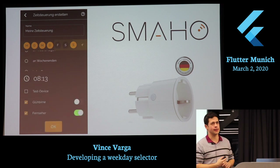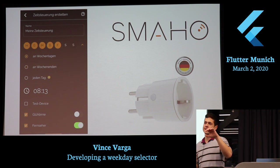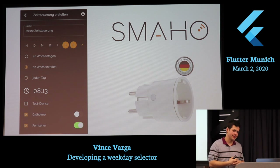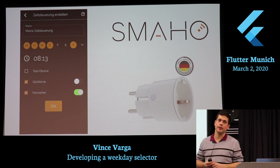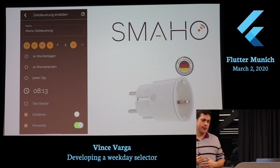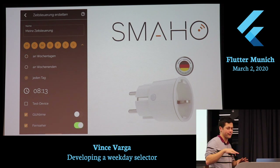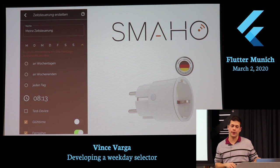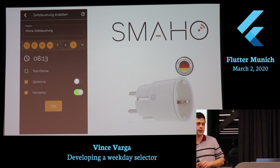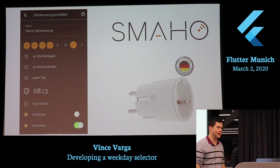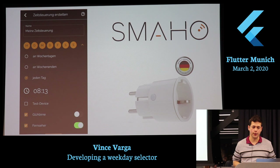I work for a small startup company in Munich called SMAO — it's a smart home company. This is our first product, which is a smart plug you can control over the internet. You can turn it on and off. One feature we wanted to add is a schedule — for example, every morning at 8am, turn whatever is connected to this plug on or off. We wanted to give users the option to select the days, supporting weekdays, weekends, every day, or any other option.